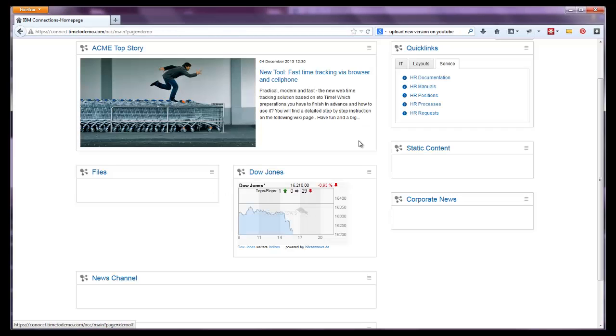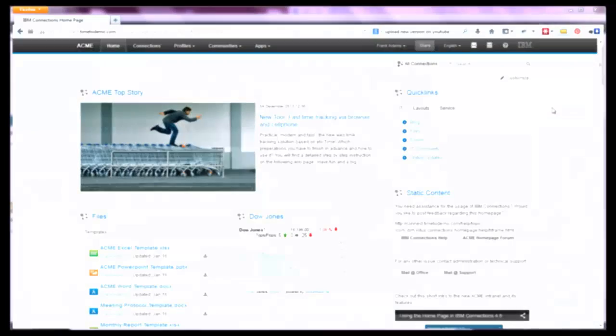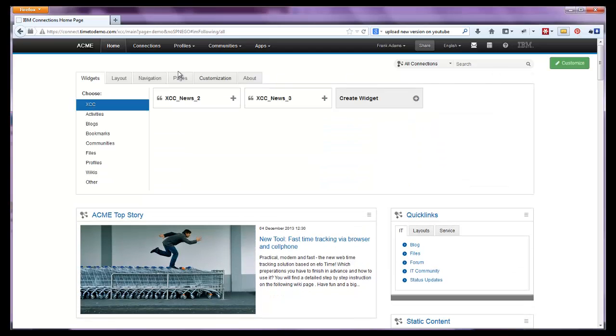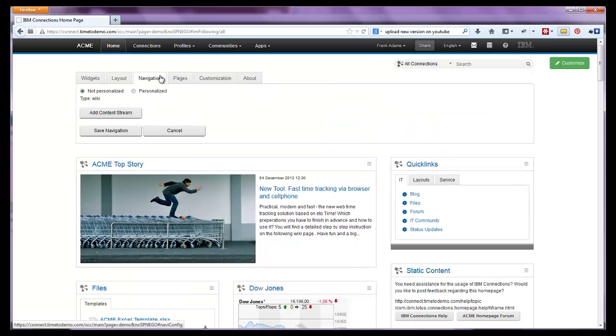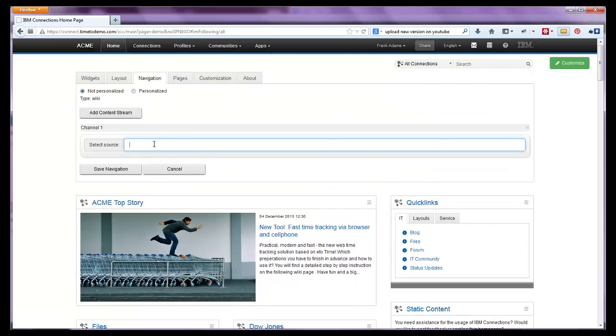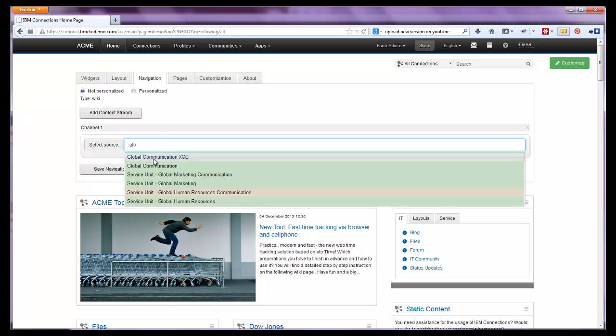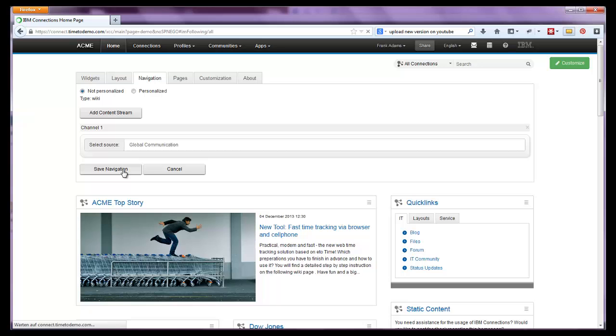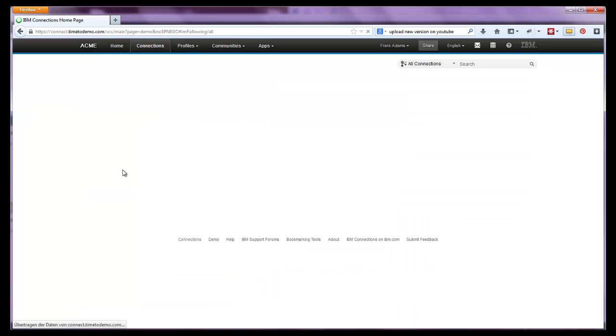As you see, setting up the widgets is really simple. After configuring all XCC widgets, let us implement the navigation as well. Just open the admin panel and add a content stream in the navigation tab, like before within the widgets. Easy as that.